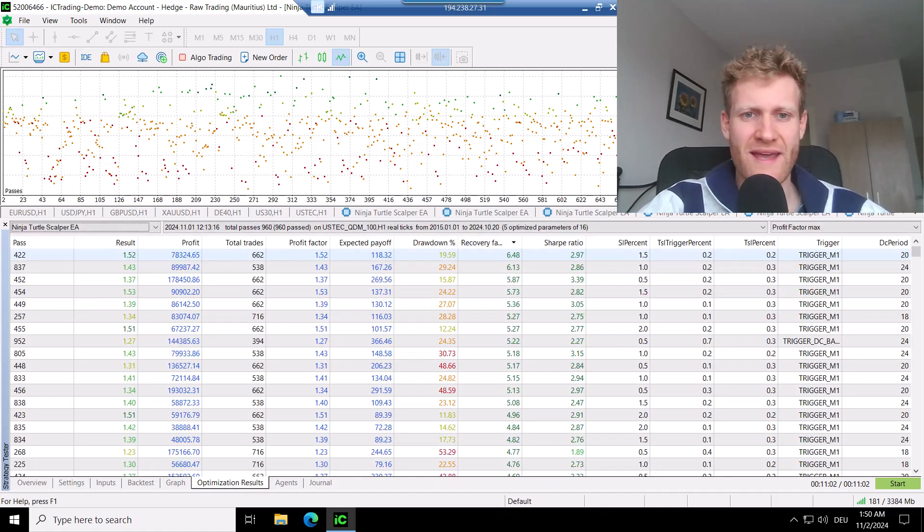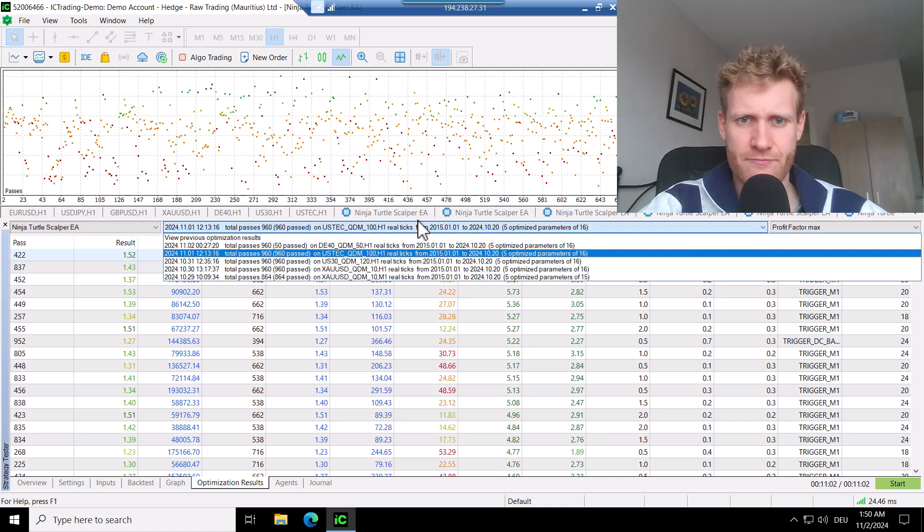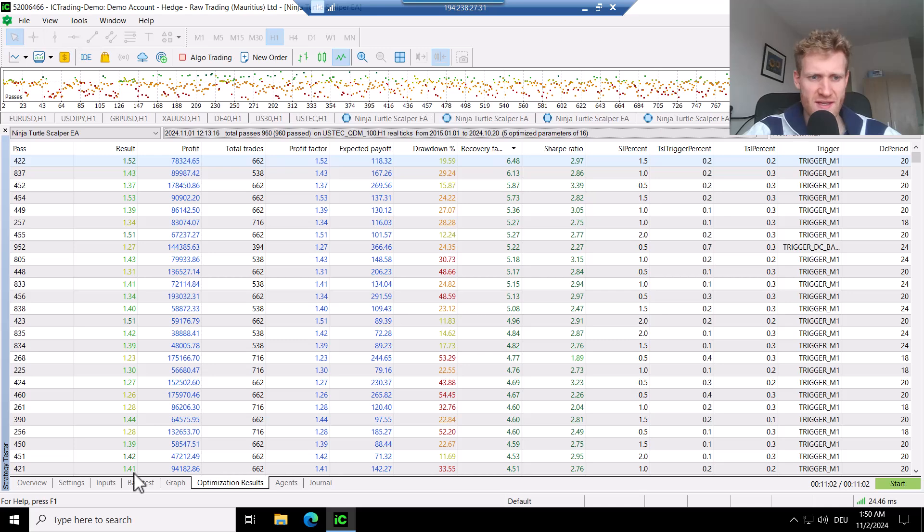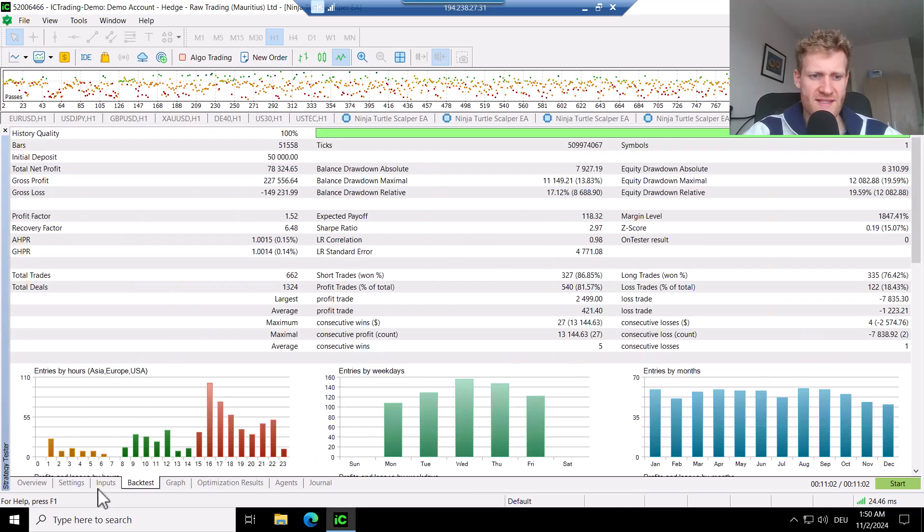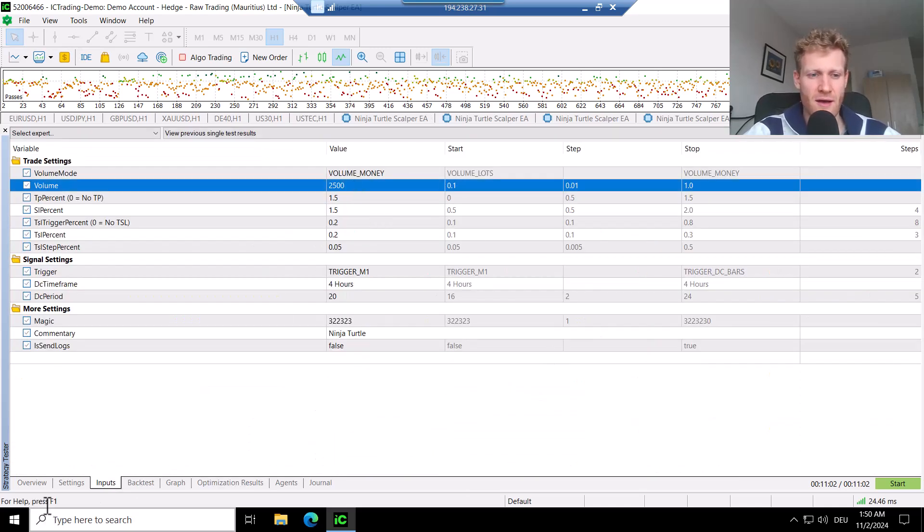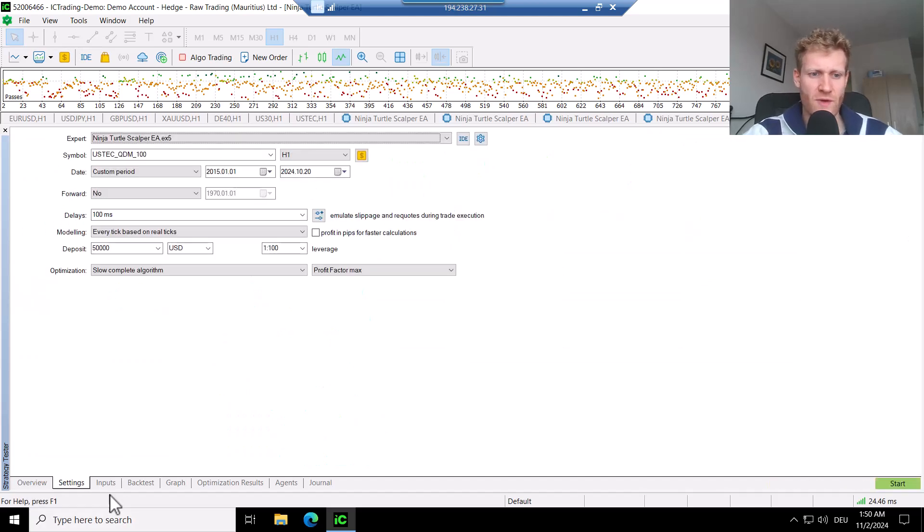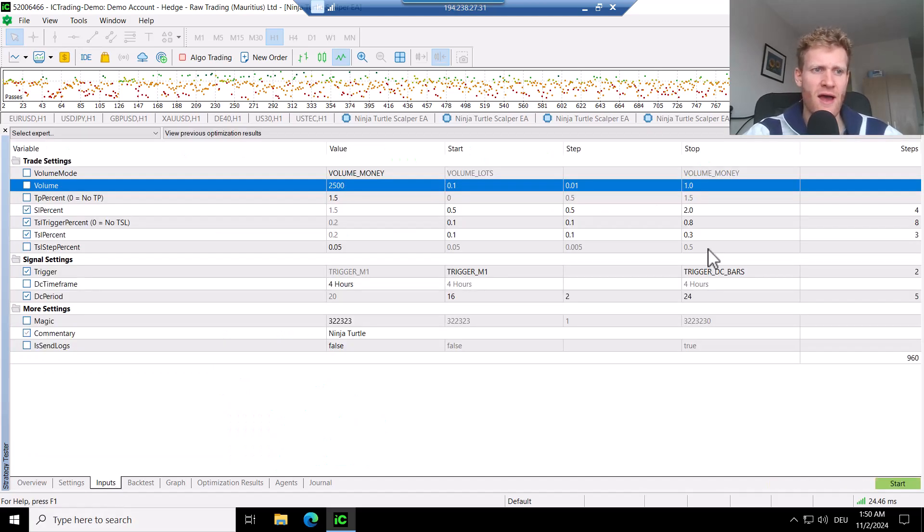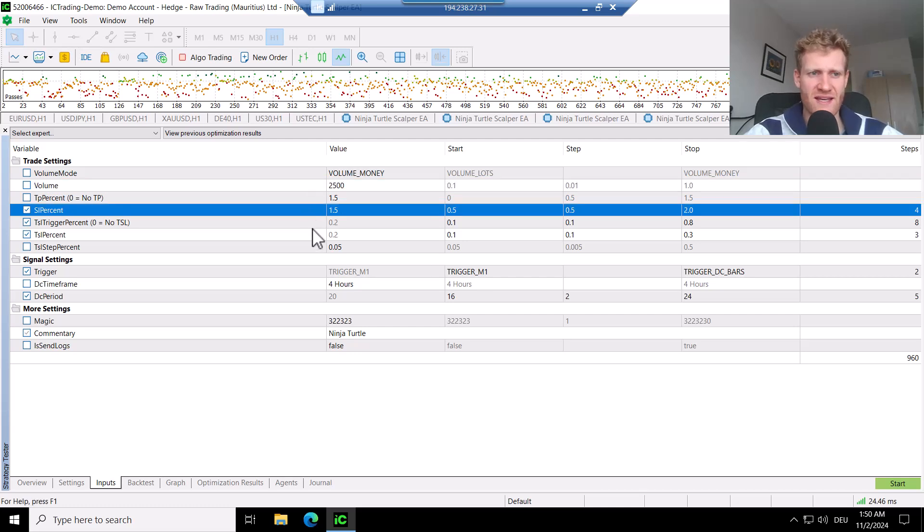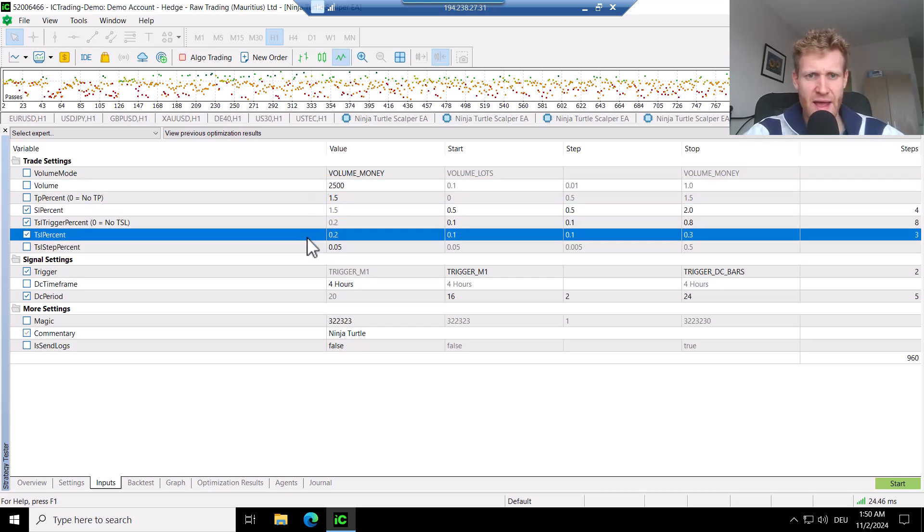So here we can see this is the optimization run that I made. I chose different optimization parameters and if I show you the optimization again, we can see here I optimized especially the SL percent, the TSL trigger percent, the TSL percent, and also the trigger and the Donkey and Channel period.